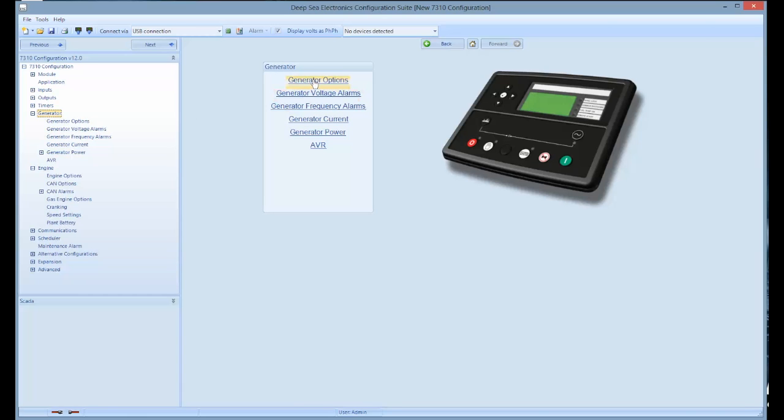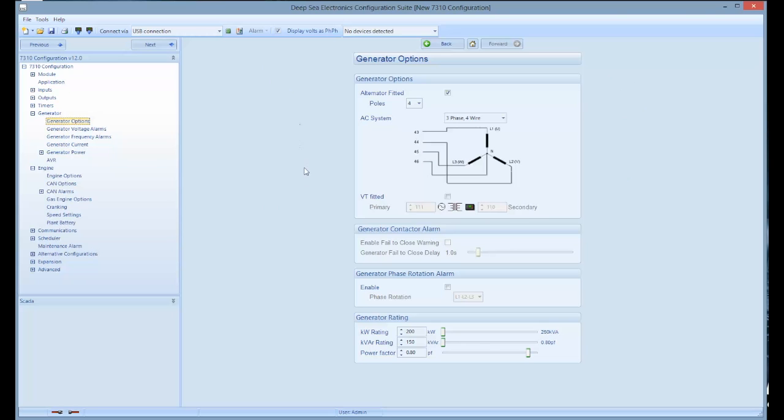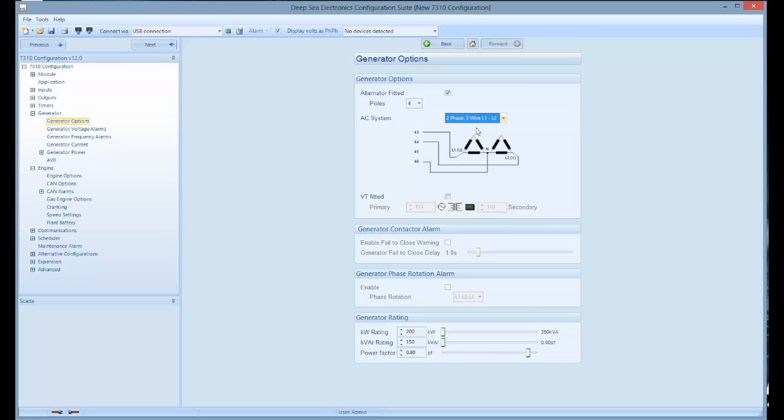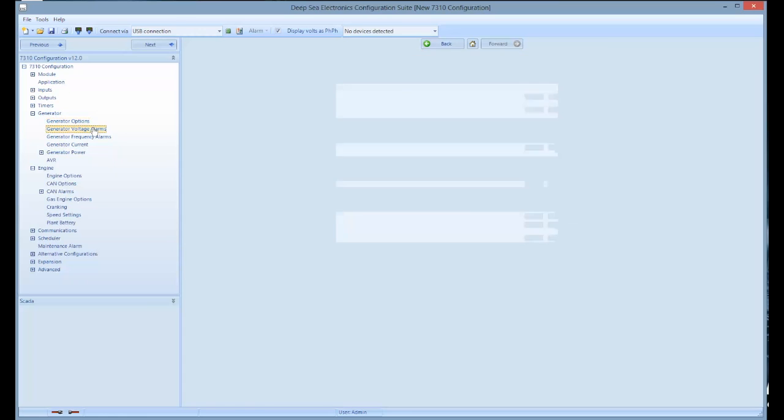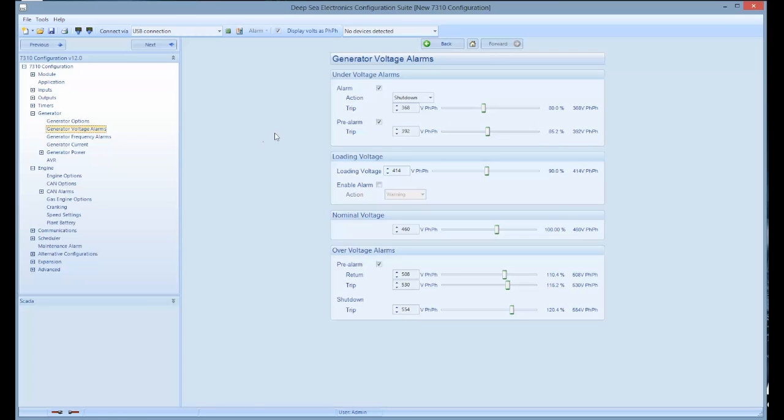For example, when you click on generator options, you can convert a generator from single phase to three phase. By clicking on generator voltage alarms, you can change under voltage, over voltage, and nominal voltage readings.